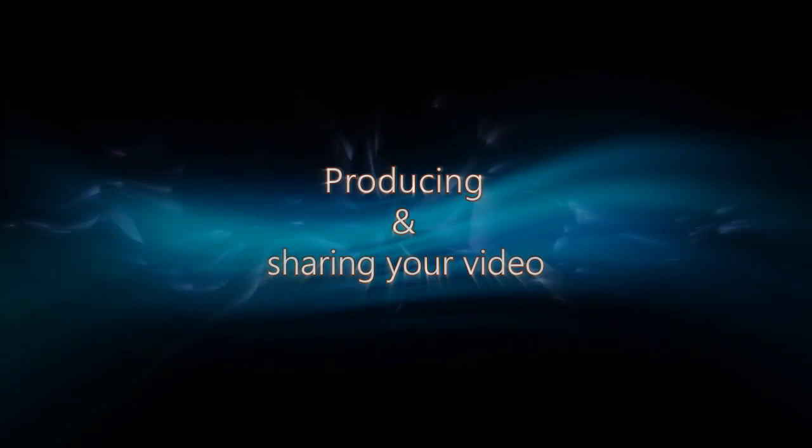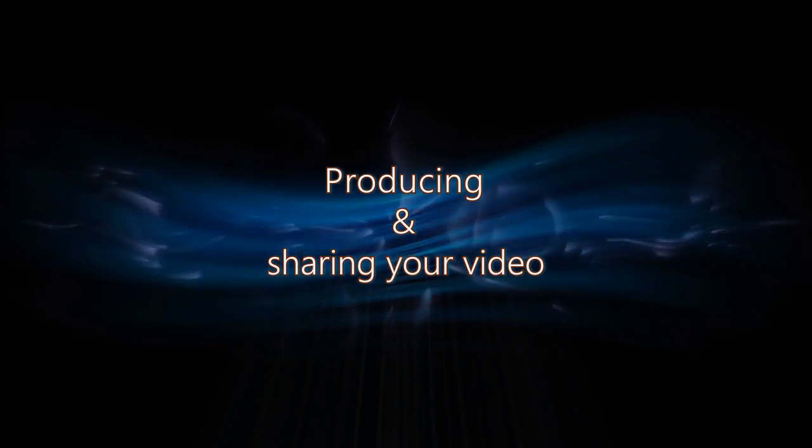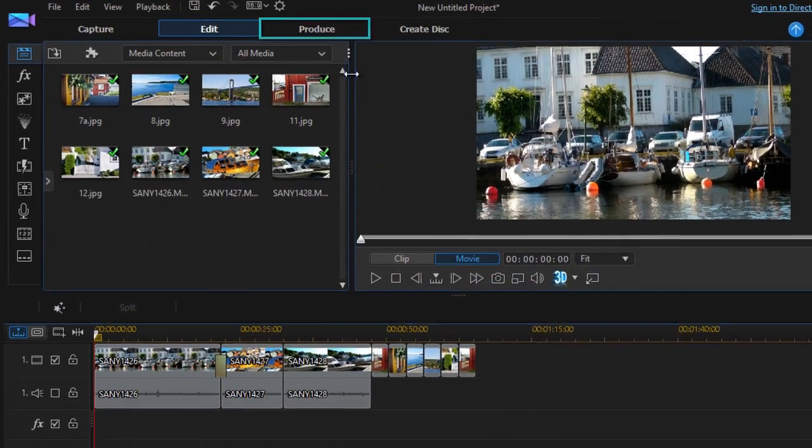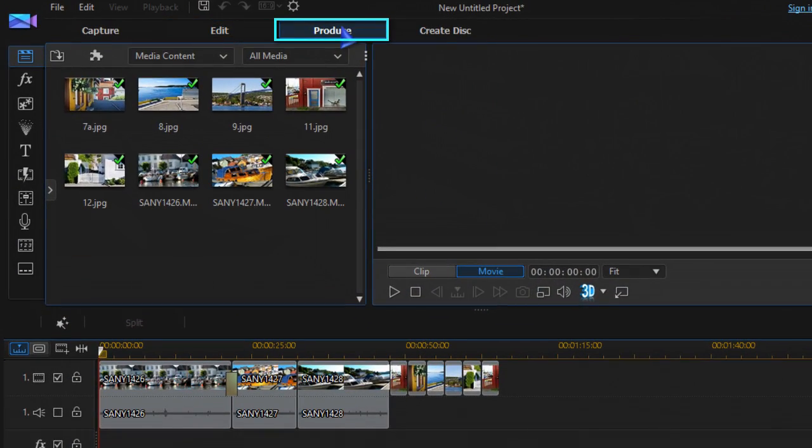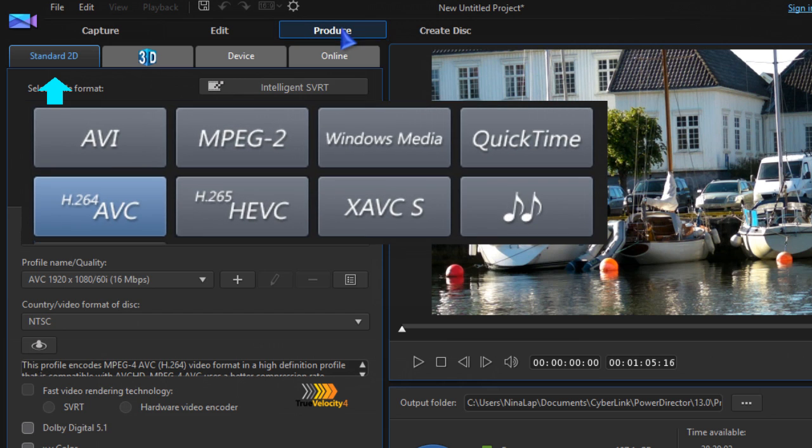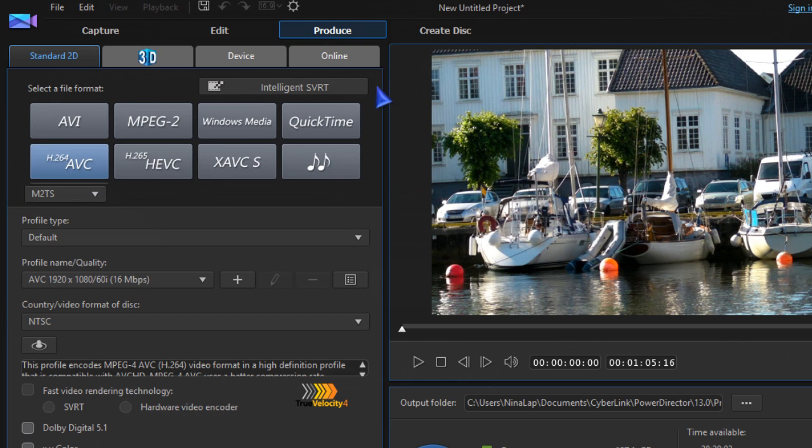When the editing is done, your video is ready to produce and share. In the Produce module, select the format and profile desired.